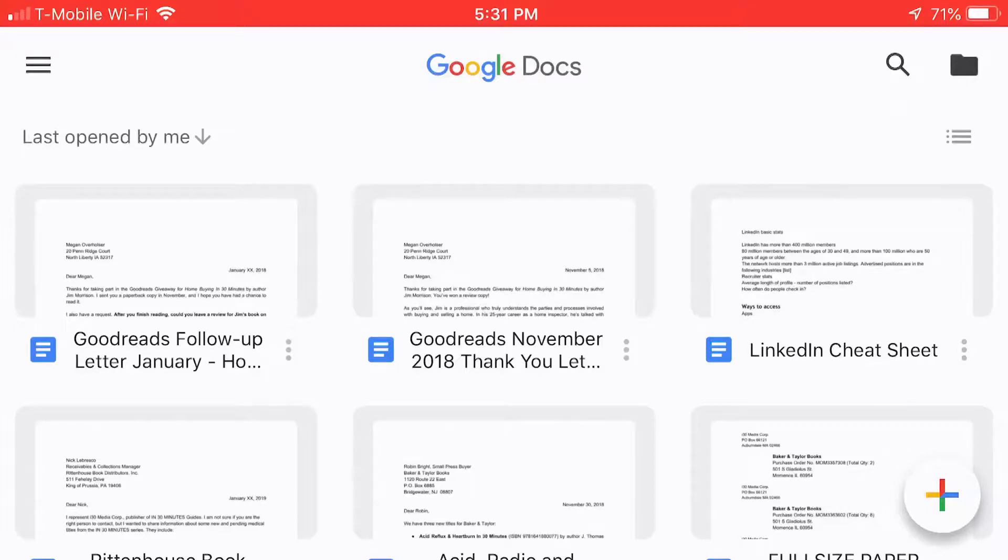Hello everyone, my name is Ian Lamont. I am the author of Google Drive and Docs in 30 Minutes and today I'm going to be showing you the easy way to print from Google Docs on an iOS device such as an iPhone or an iPad.